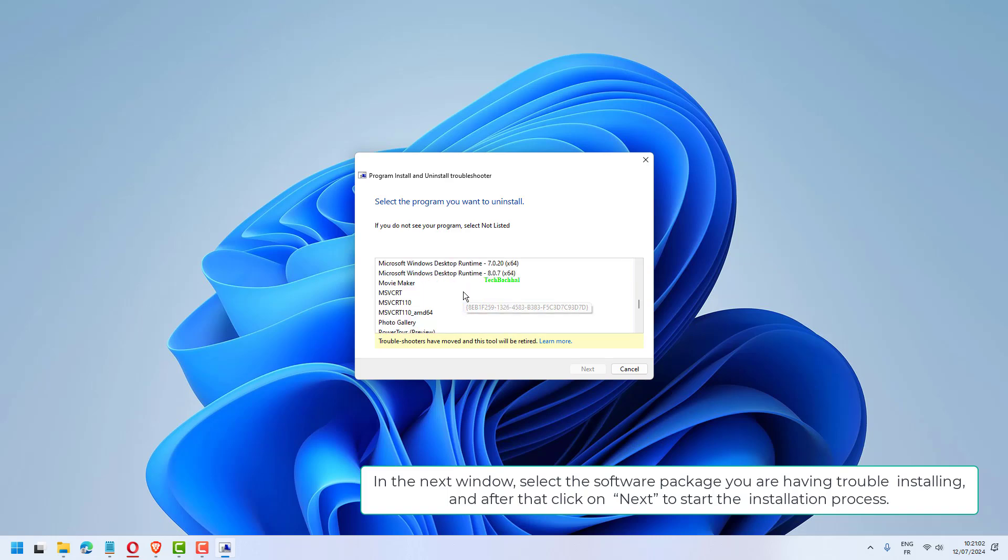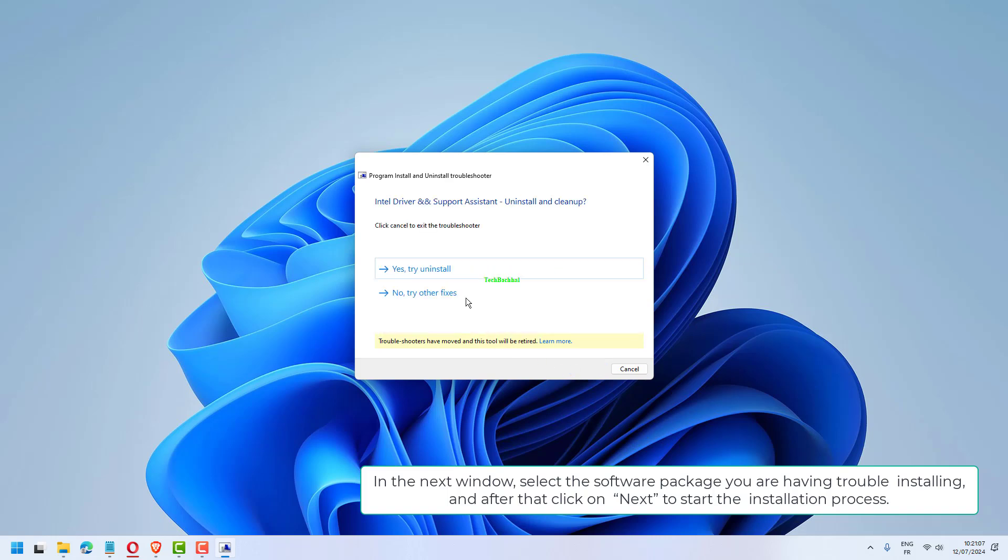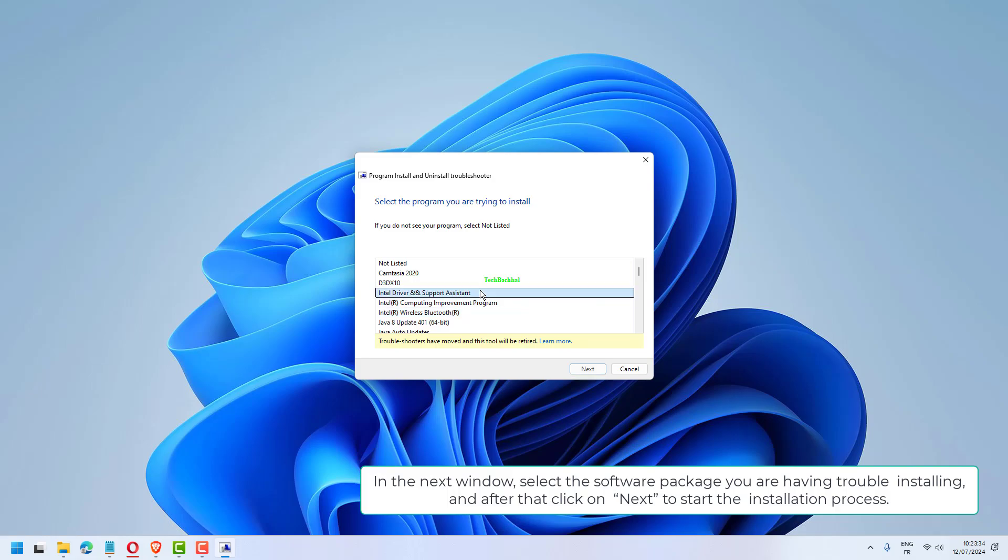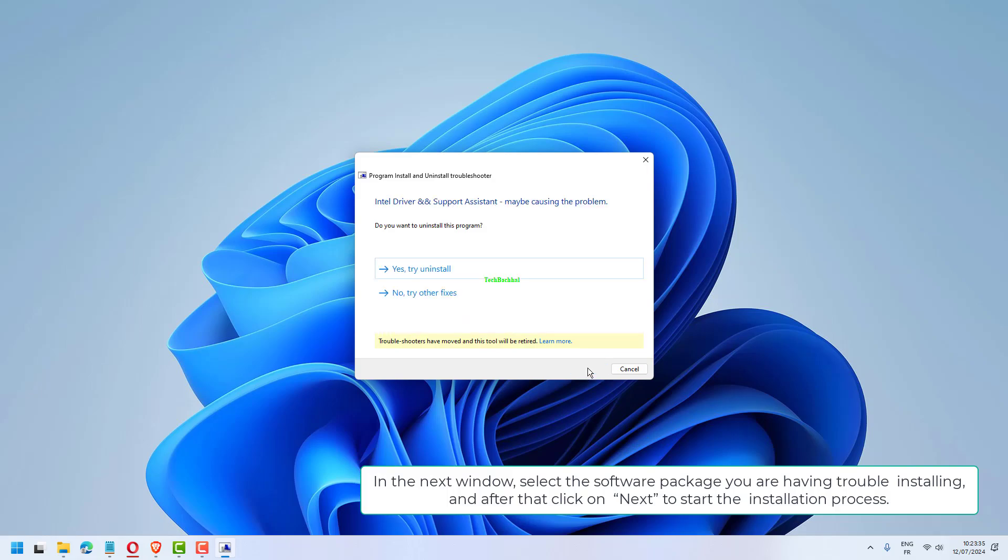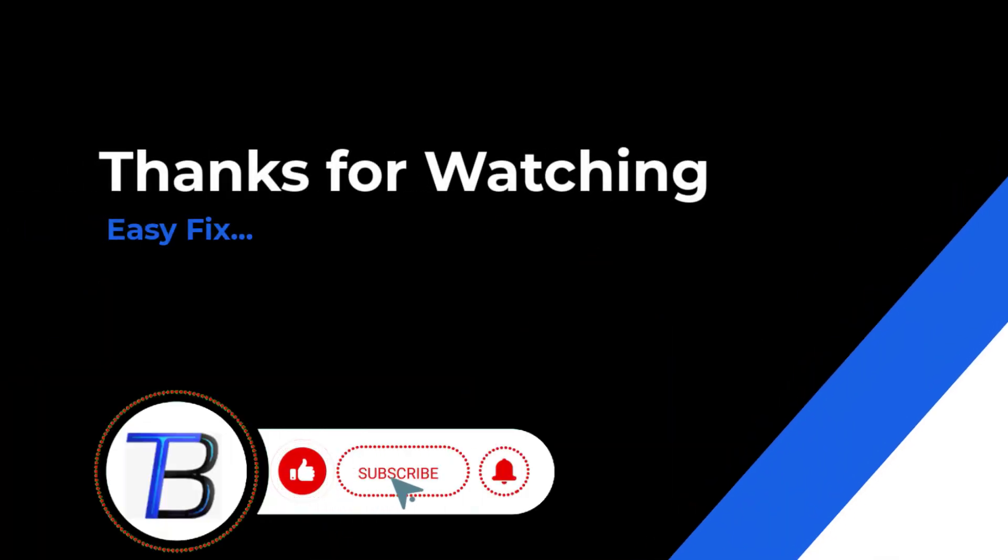In the next window, select the software package you are having trouble installing, and after that click on Next to start the installation process. Once the installation process is done, close the Troubleshooter window. Thanks for watching, if it helps make sure to hit like and subscribe.